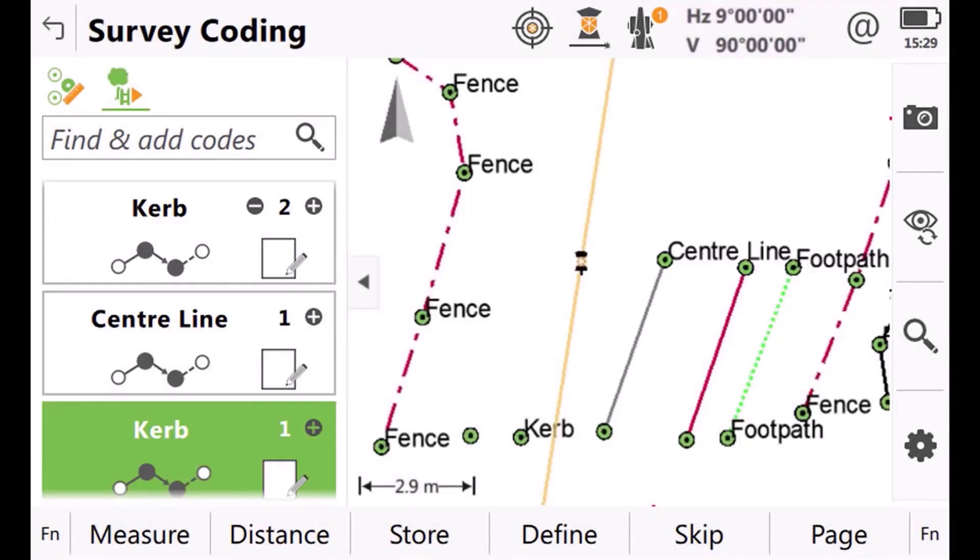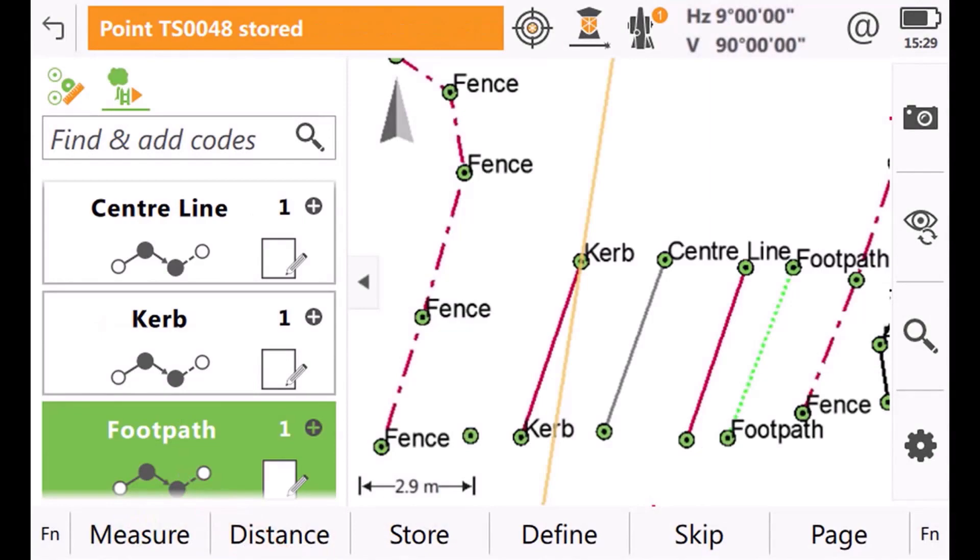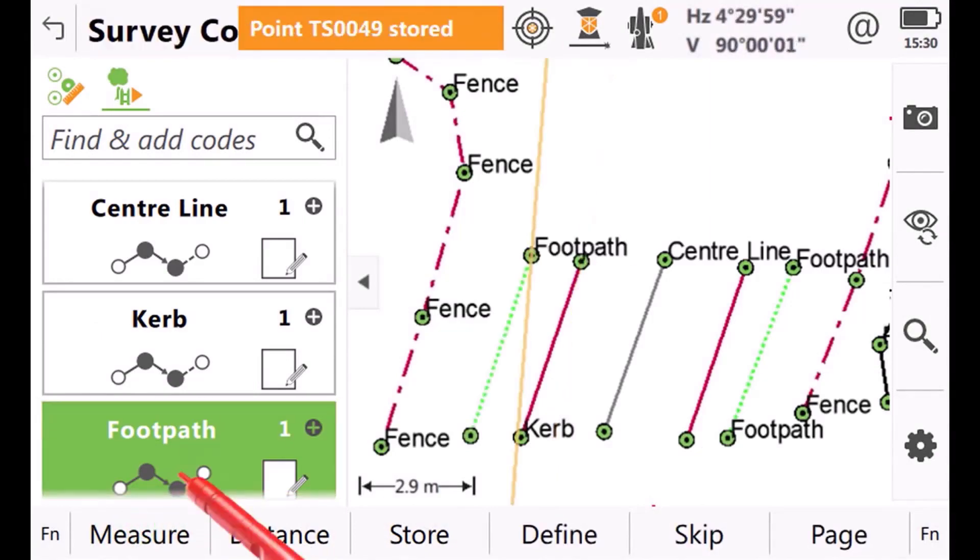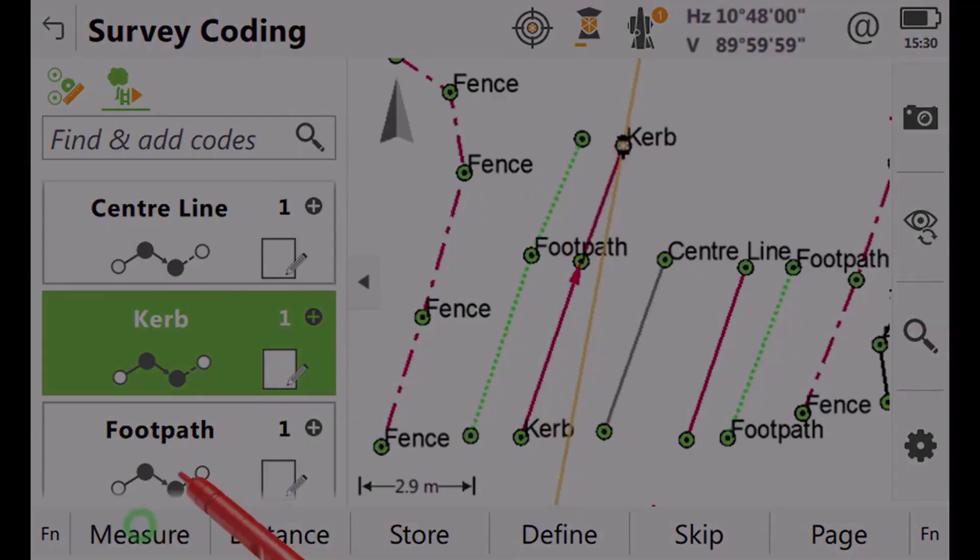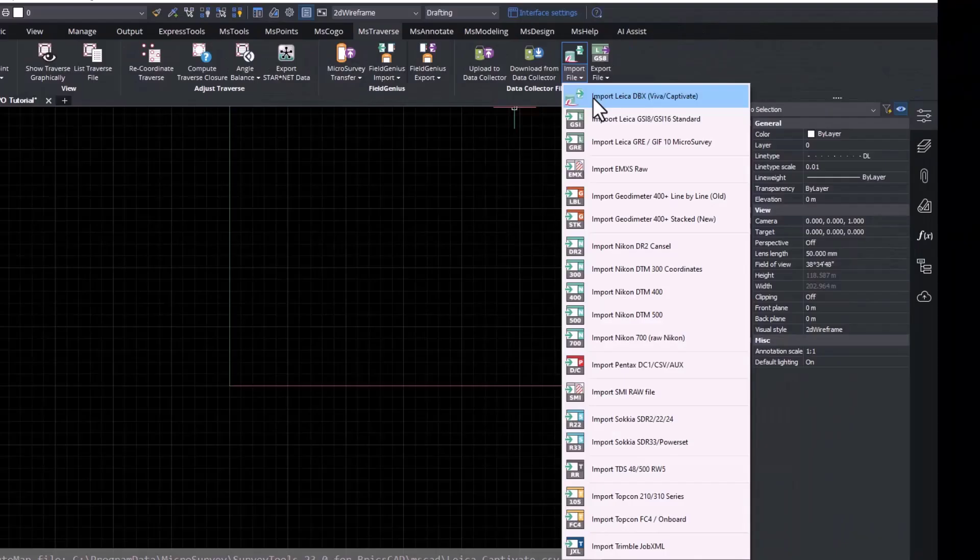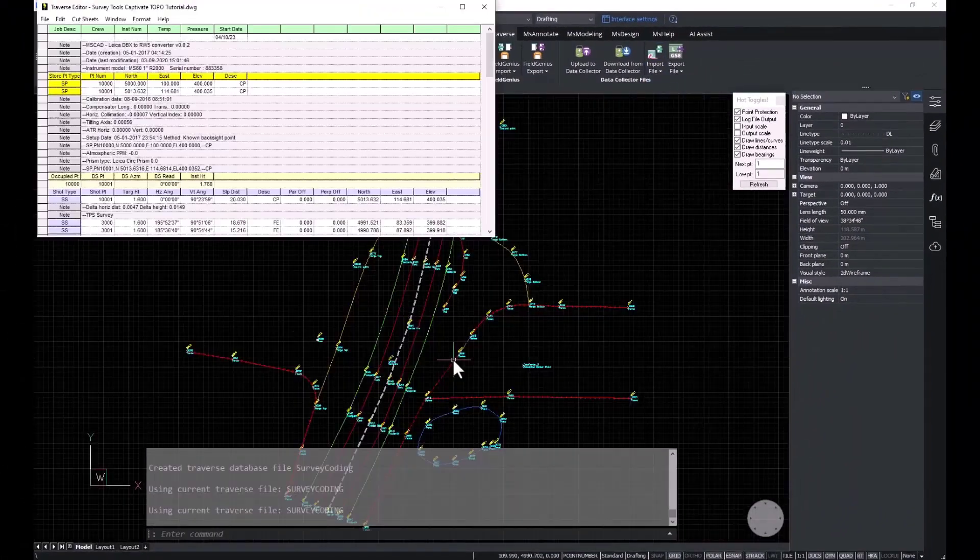Our industry-leading technology improves productivity with survey-specific tools and AI-powered drafting functionality whilst ensuring the integrity of your field data.